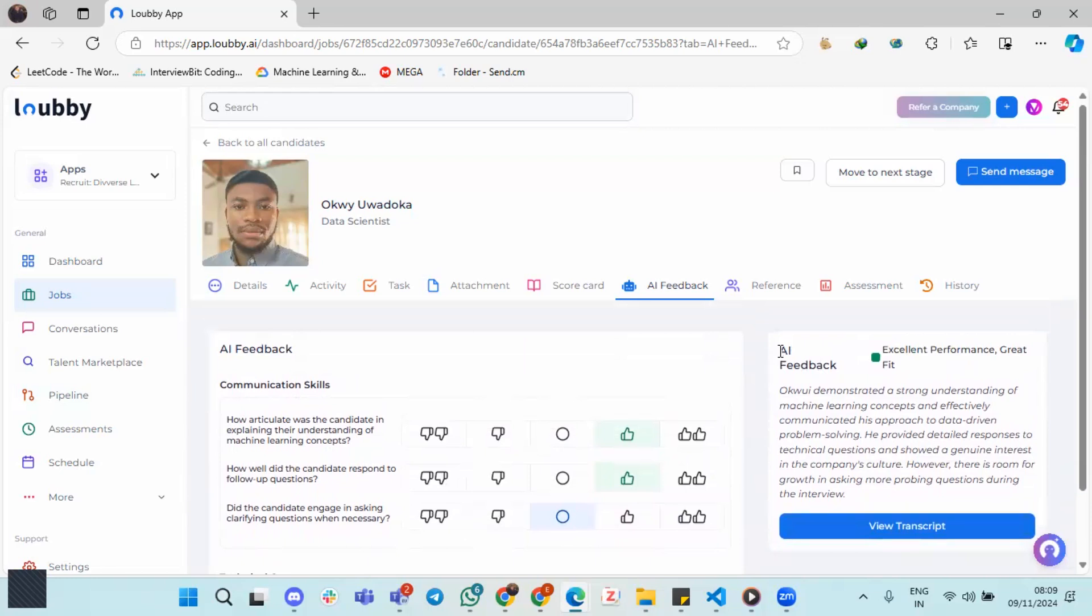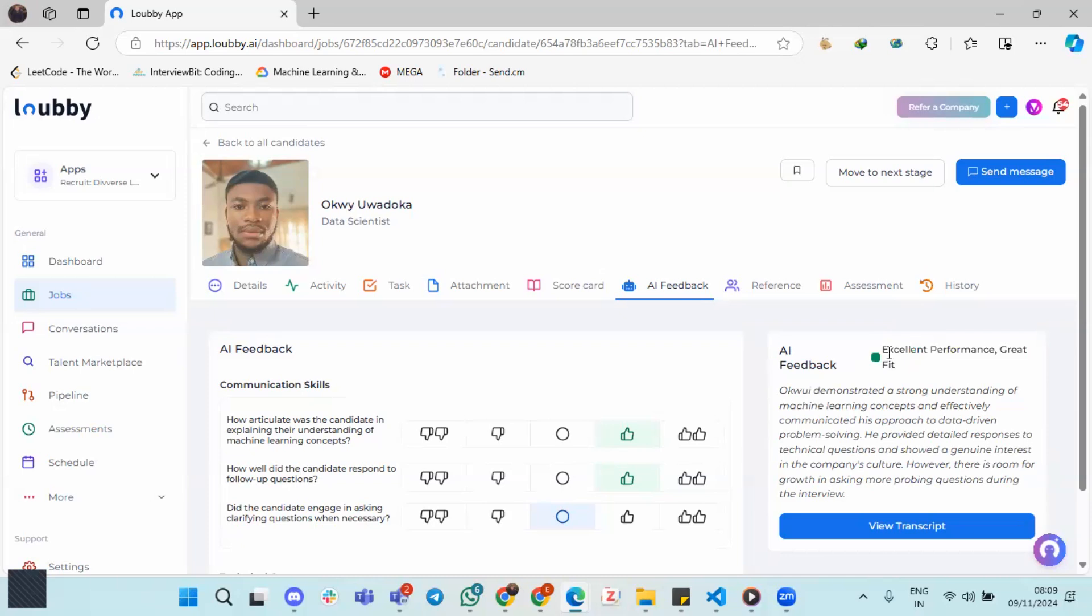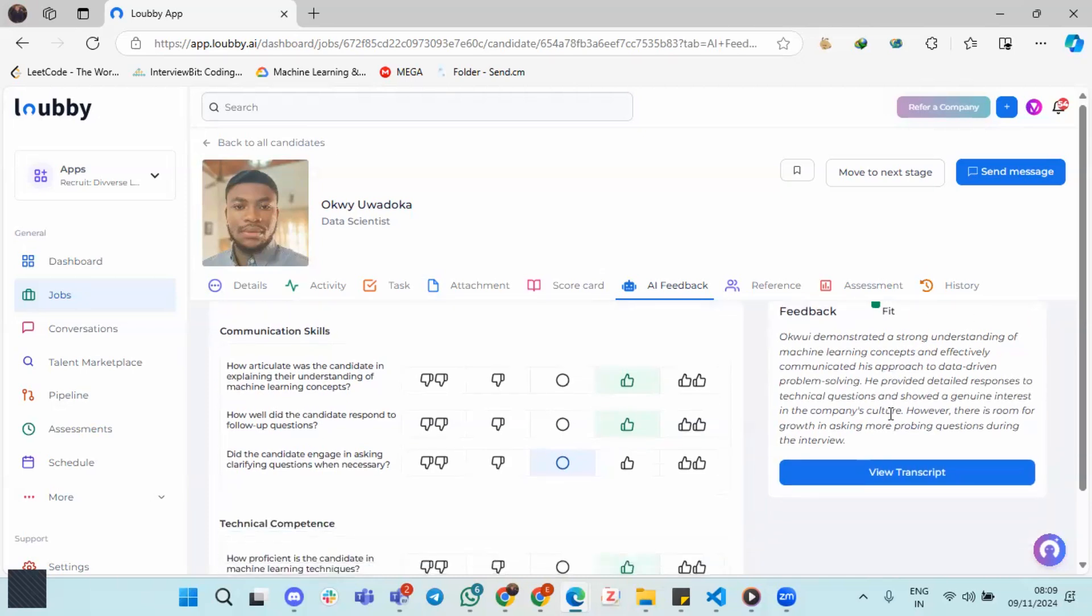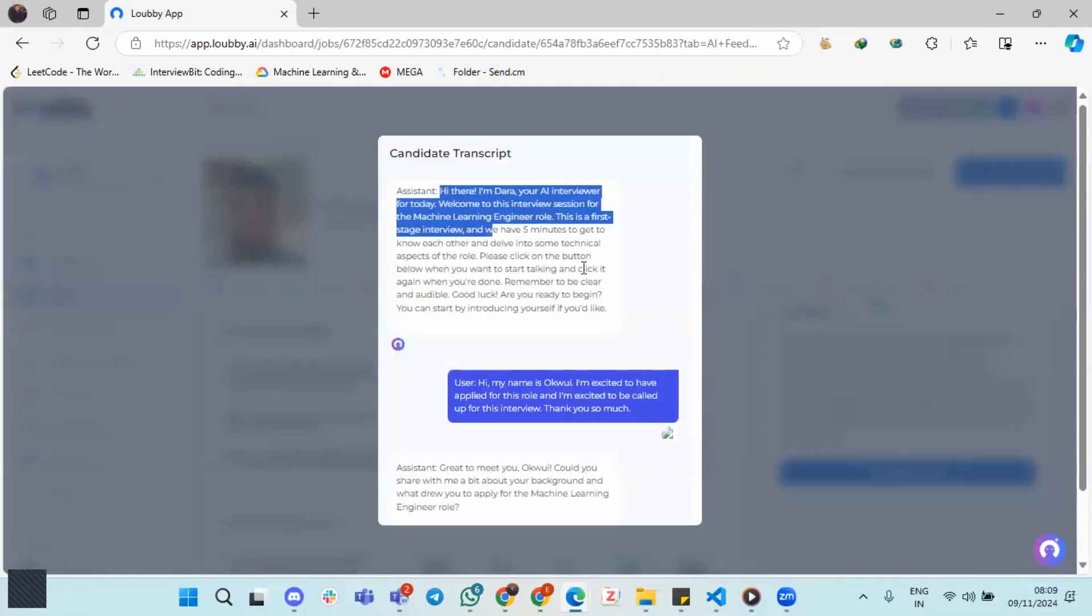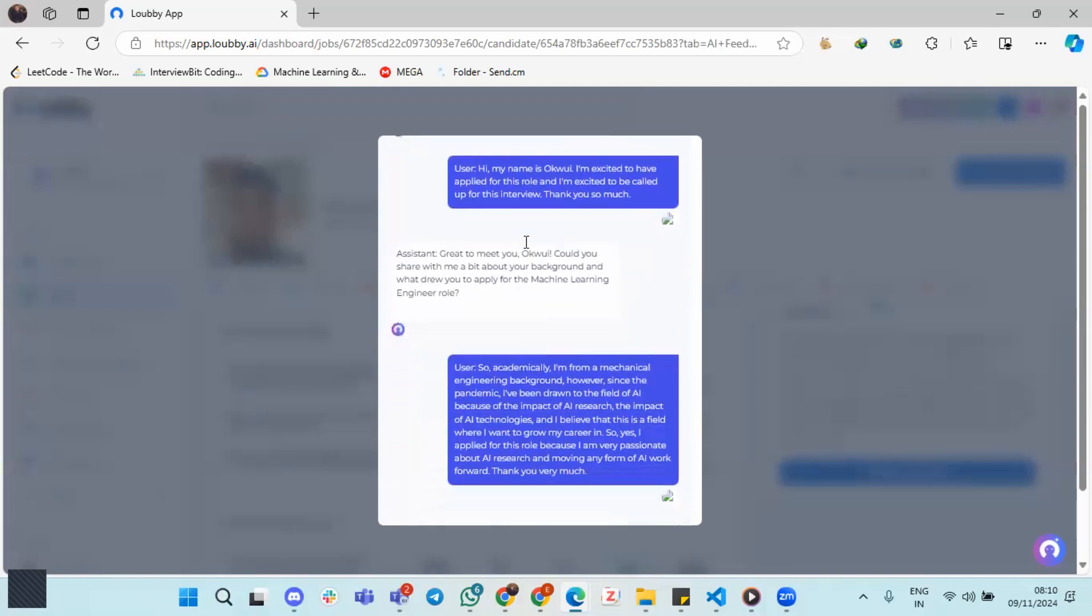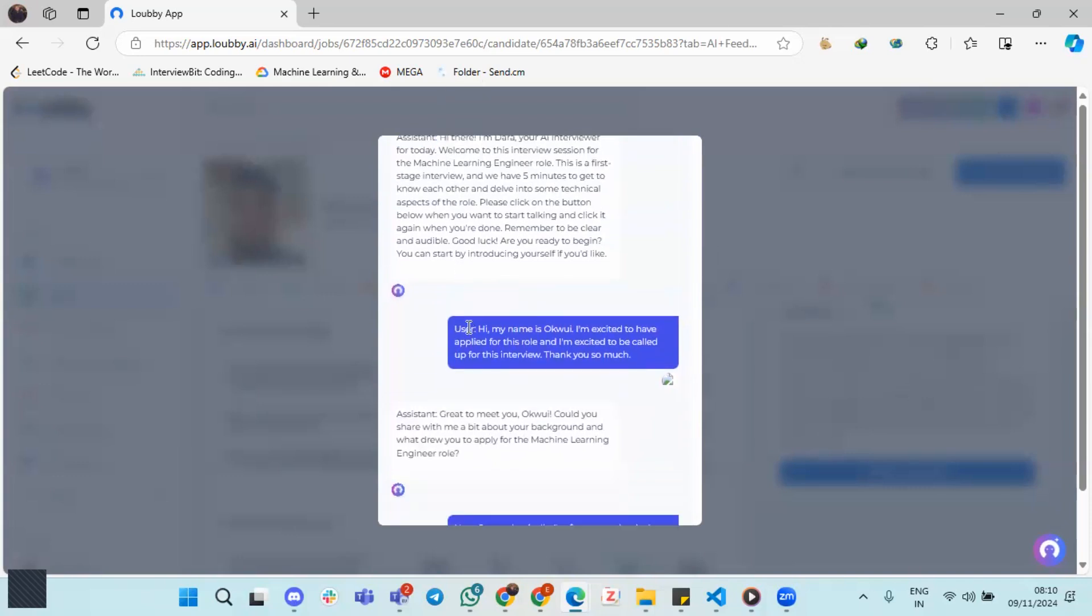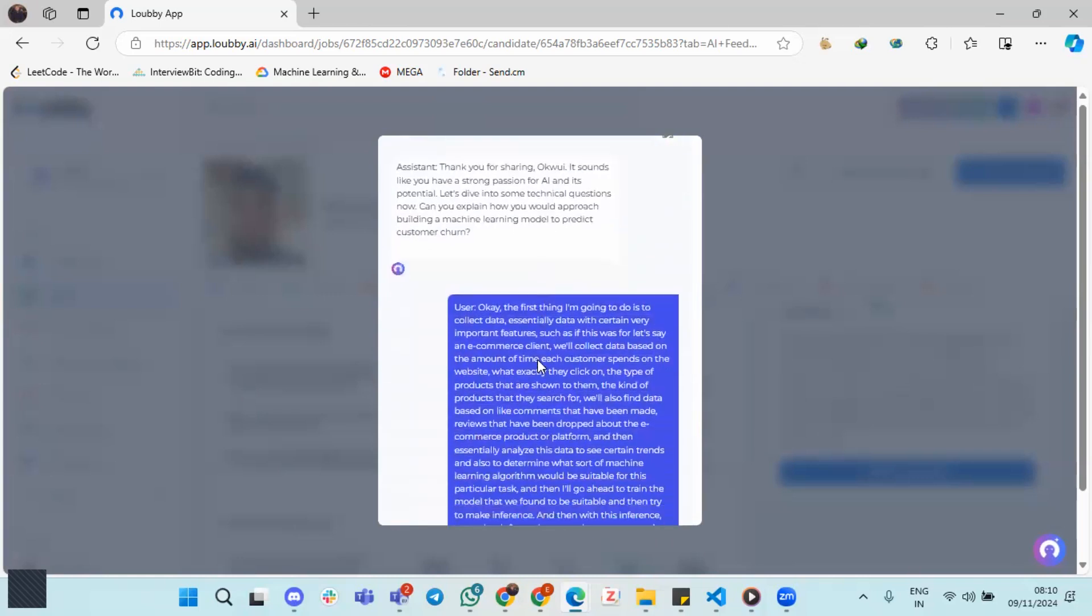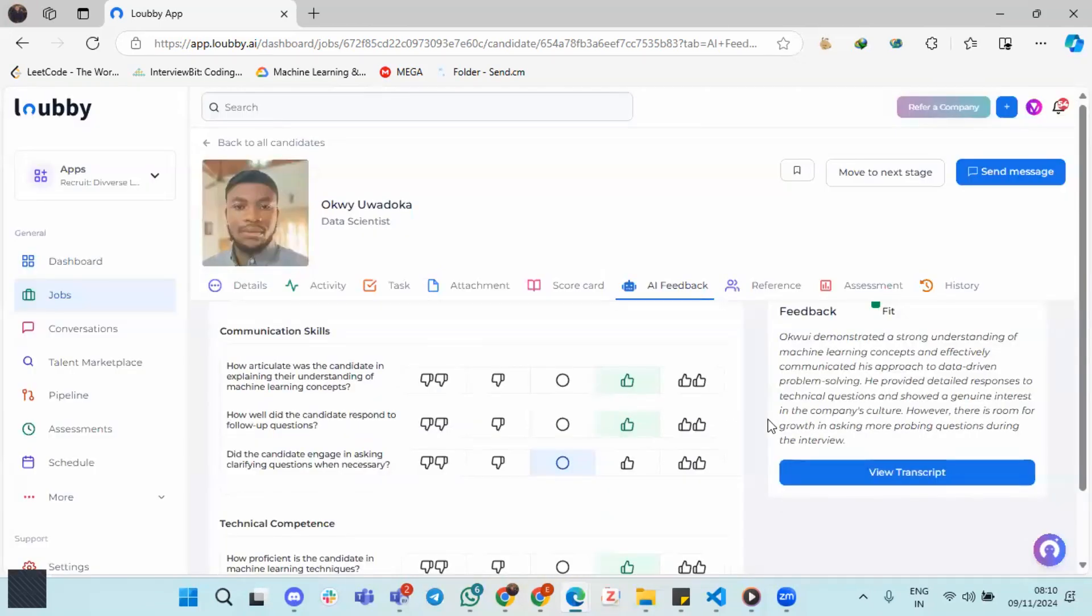Then we also see the AI feedback summary. So we see the summary, right, and we also have like a recommendation: excellent performance, great fit. And then if you want to, you can also view the transcript. So you can read exactly how the interview went, right? Just read it up basically. So from the assistant, which is the interviewer, to the user, which is myself, the candidate in this case. So this is the AI interviewer in a nutshell. Thank you very much.